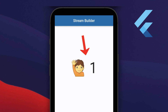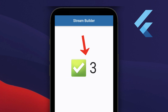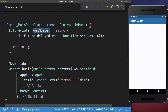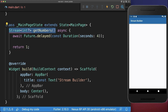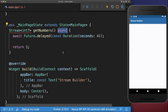How to listen to an endless stream of data and display it in your app. If your method is returning a future, then it can only return one single time a value. Instead, use as a return type a stream and change this async to async asterisk.